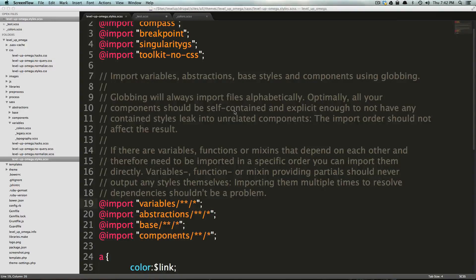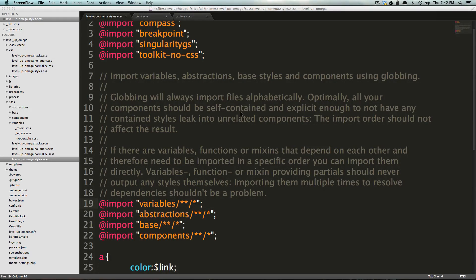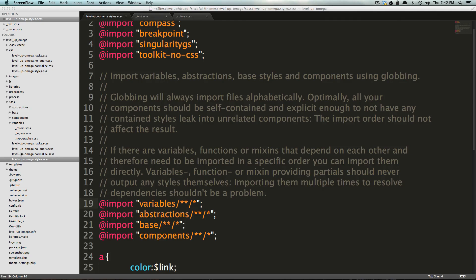Hey, what's up? This is Scott with Level Up Tuts, and we're going to continue to talk about the SAS file structure and sort of how you're supposed to make sense of all of these different folders. If this isn't something you've seen before, this can be pretty darn intimidating.